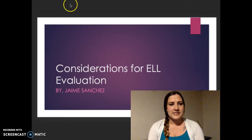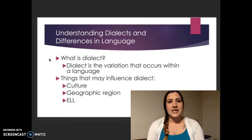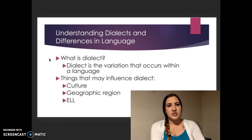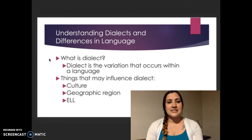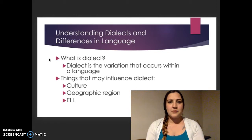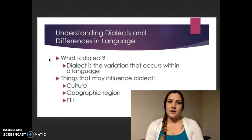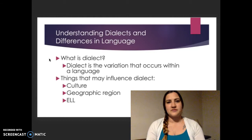The first thing I wanted to discuss is understanding dialects and differences in language. Part of understanding dialects is that first you need to know what a dialect is. A dialect is the variation that occurs within a language. So I might say pecan and somebody else says pecan — one or the other isn't correct or incorrect; it's just a difference in dialect.